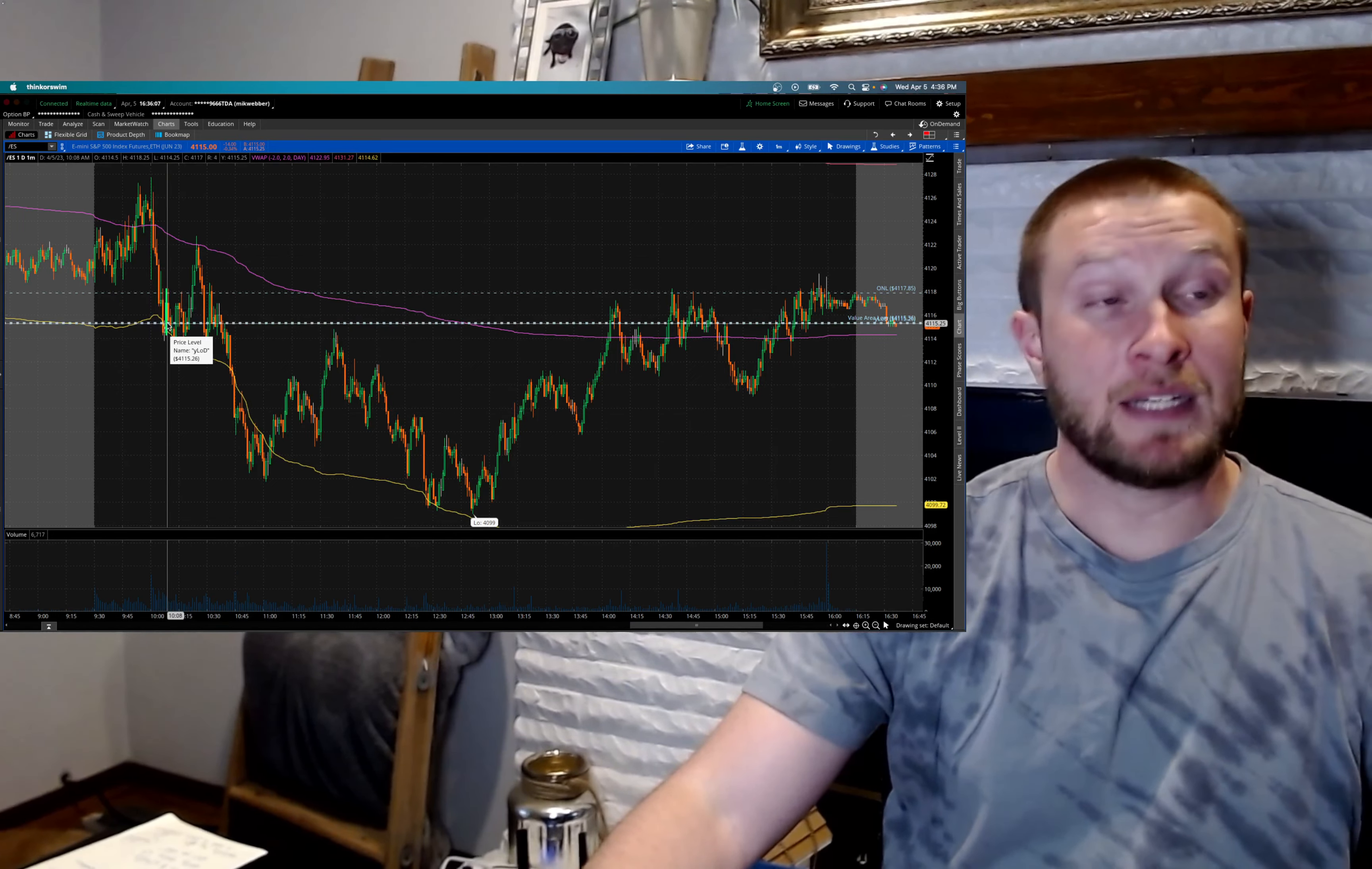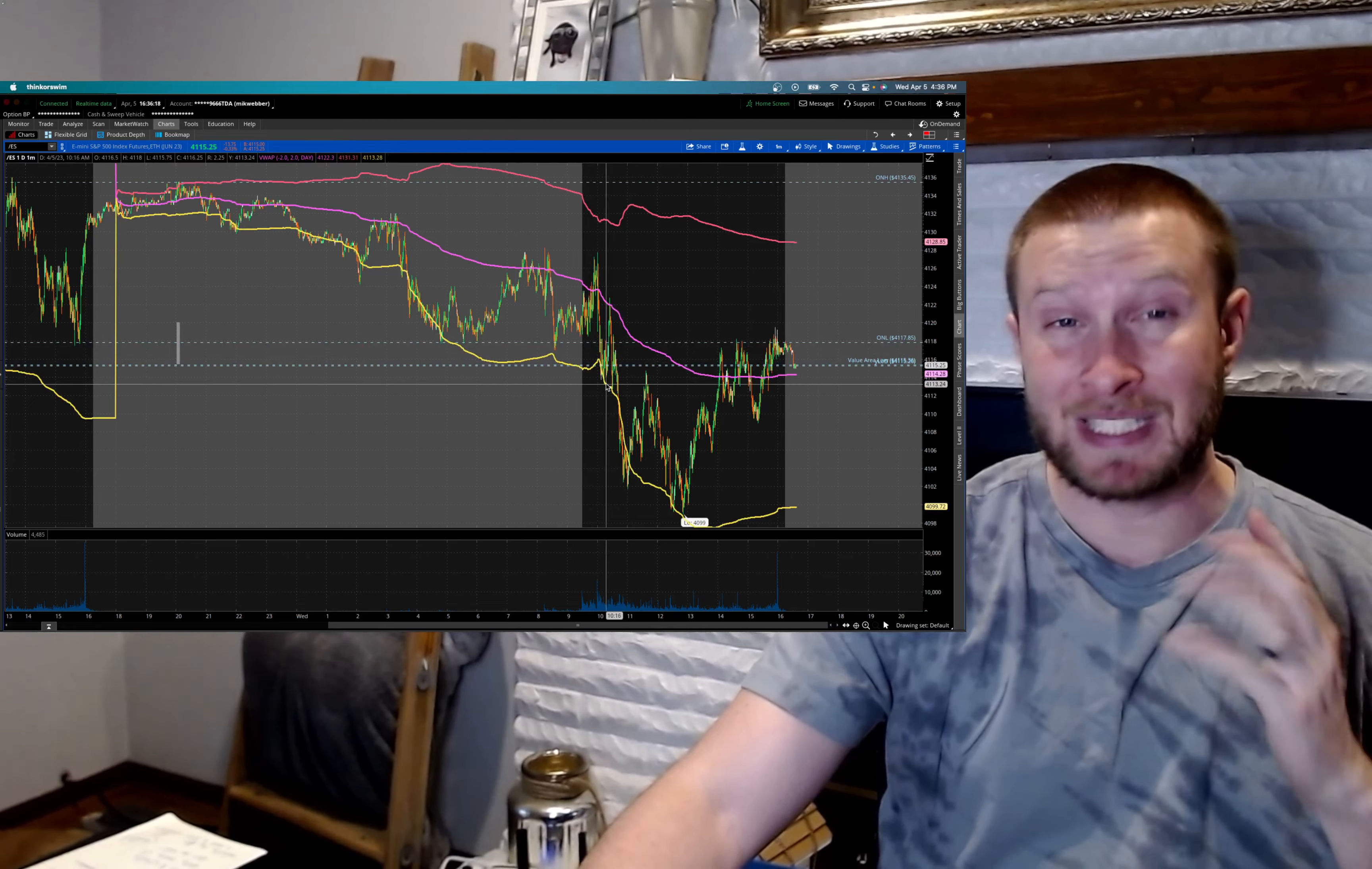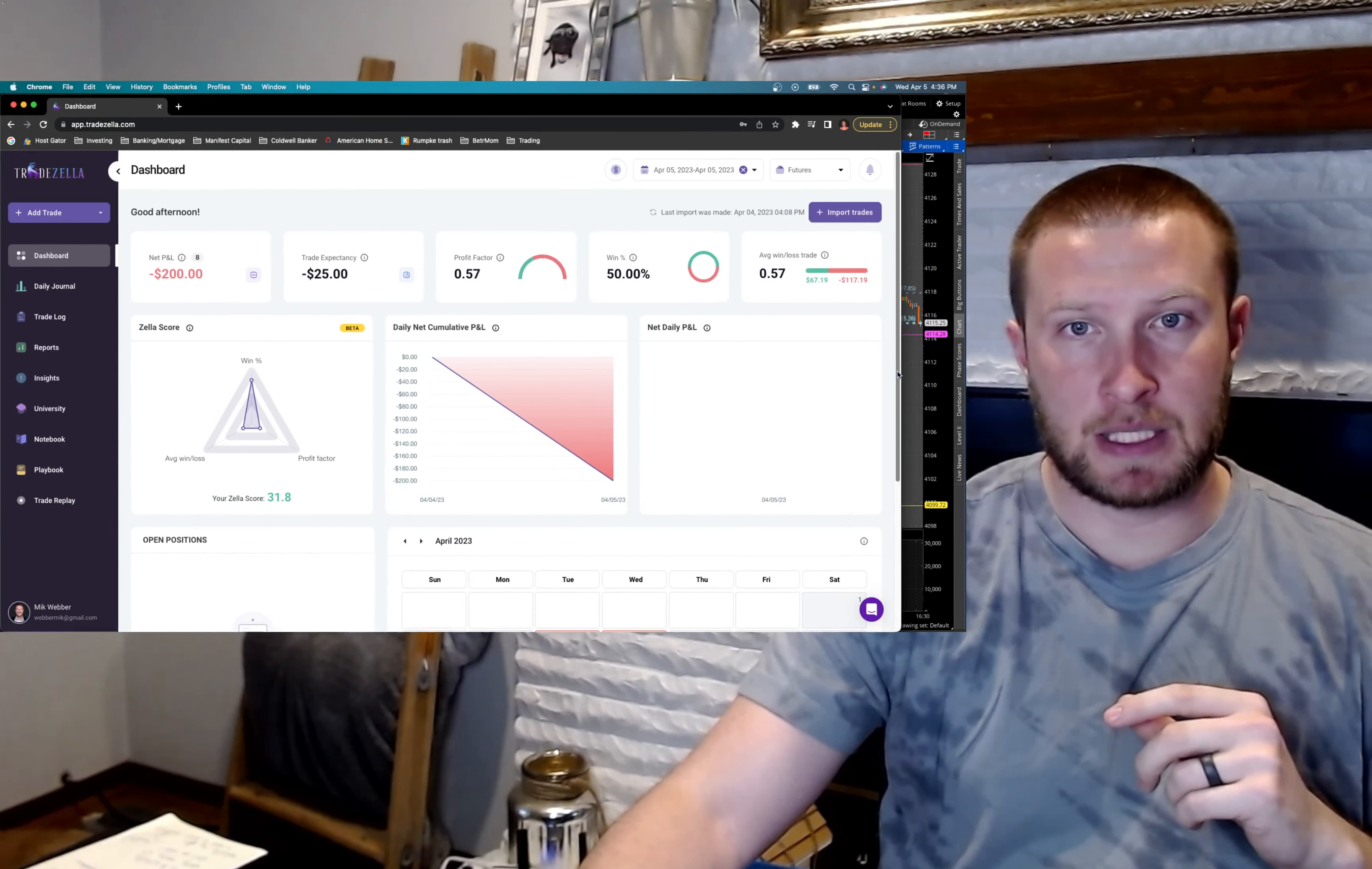I did not have a plan going in today, which I'm already starting off on a bad note. I set my levels for this morning. I had a rough idea of where I thought we were going to go. It looked like we were going to be breaking down this overnight low, and we did. But as far as being prepared for anything, it was pretty poor, and I wanted to go over exactly what my trades were today.